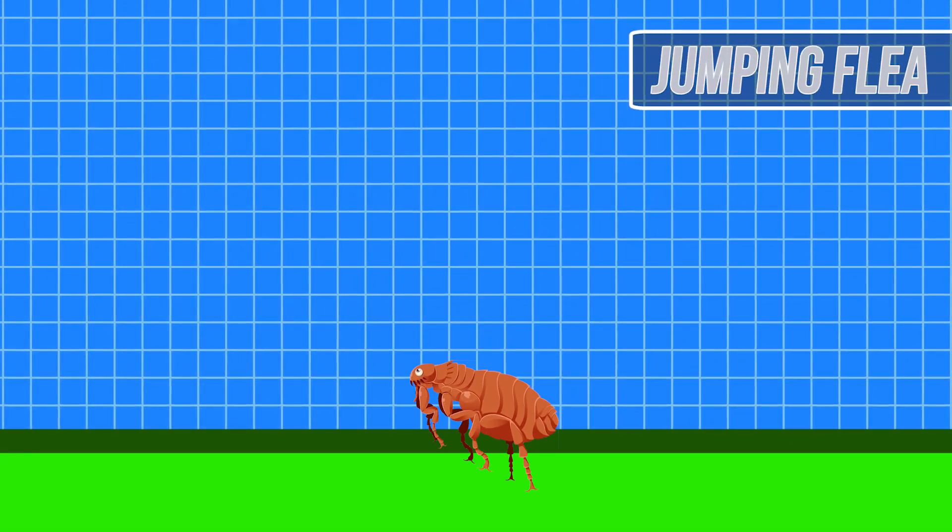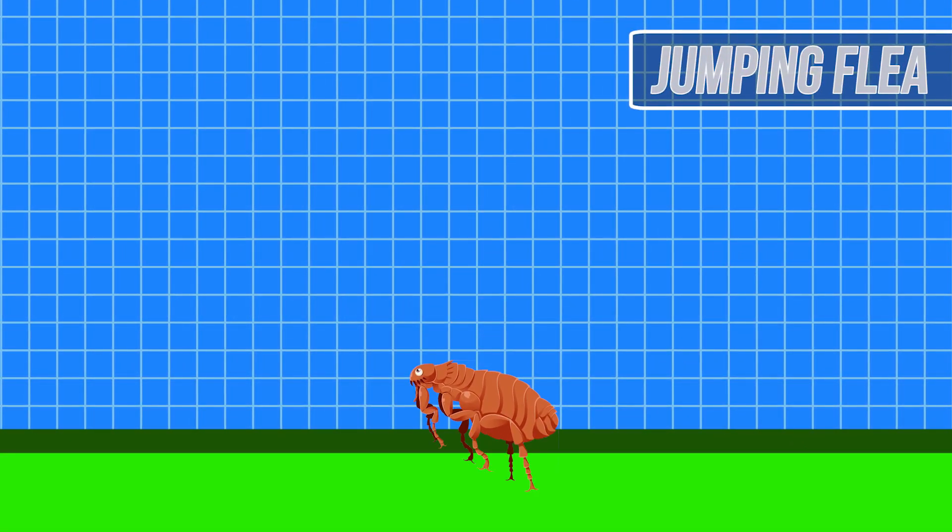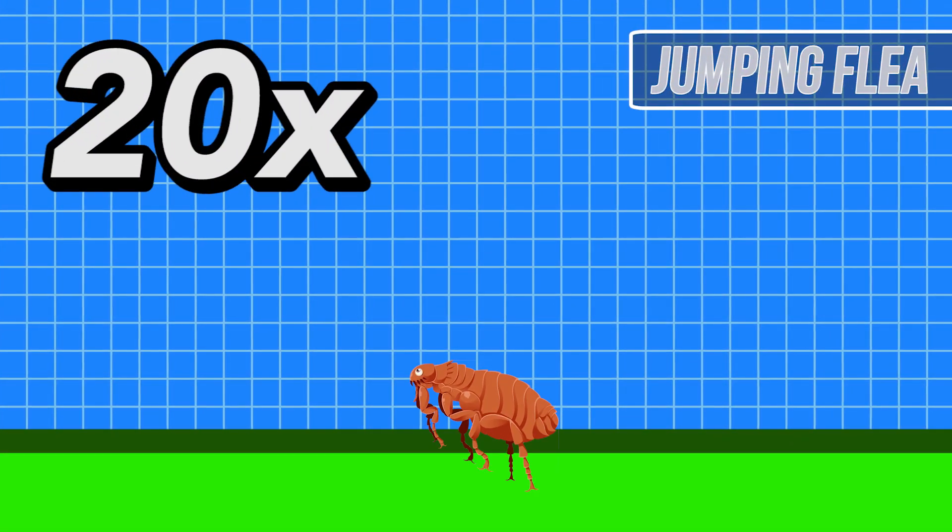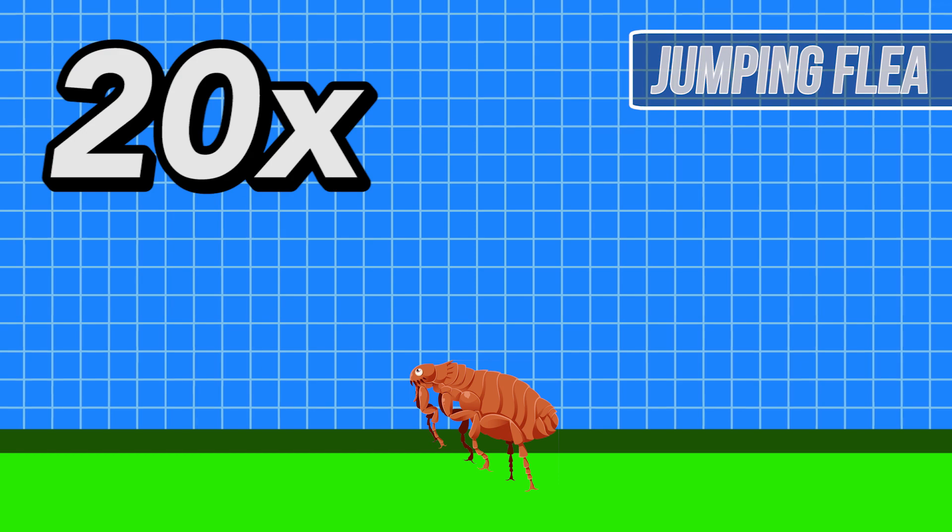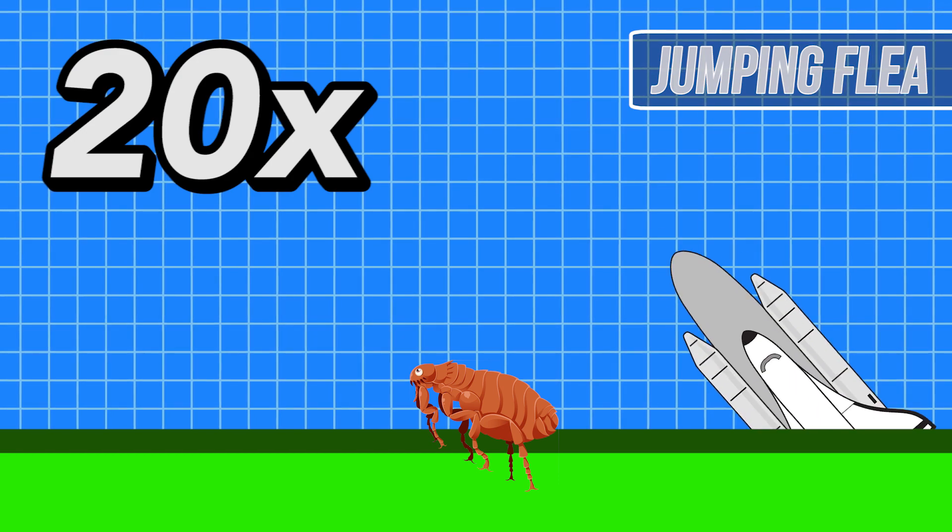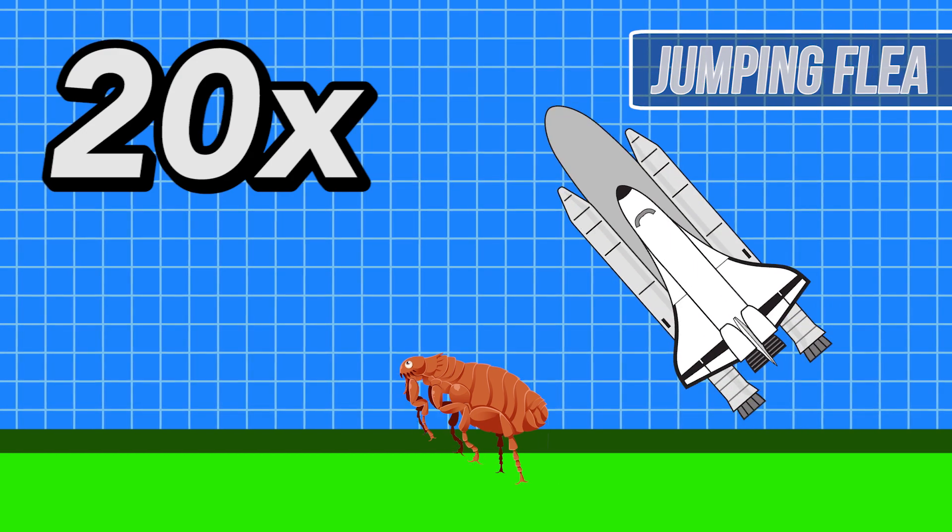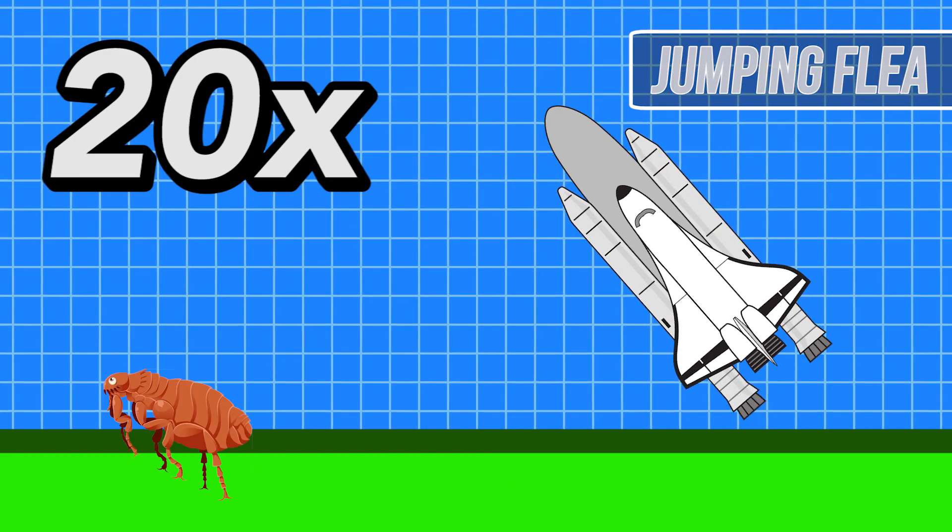So, the unassuming jumping flea can actually achieve 20 times the acceleration of the Space Shuttle when it jumps off the ground.